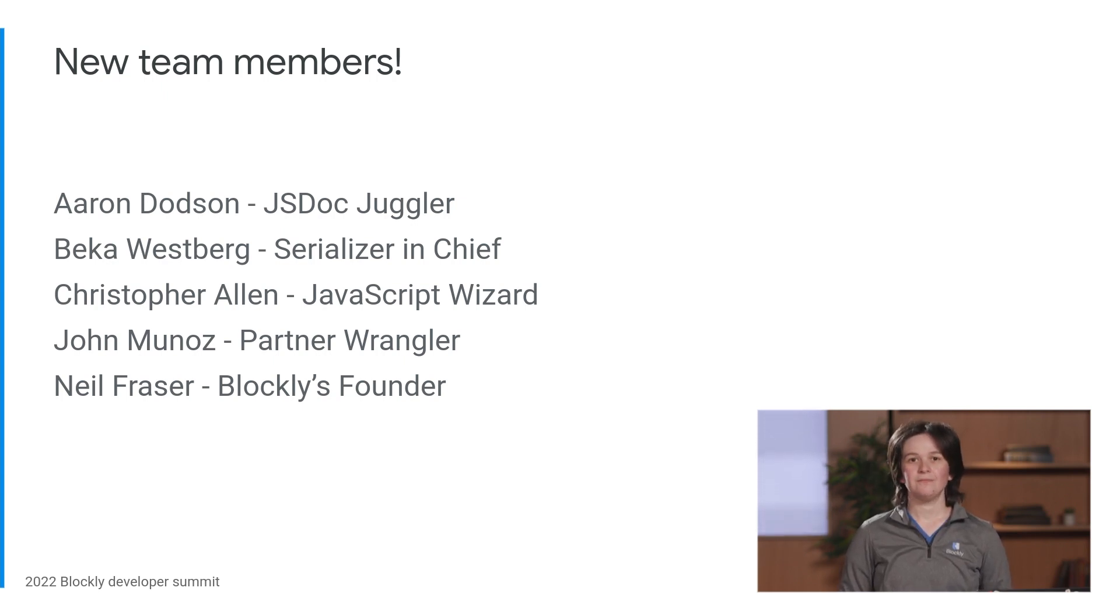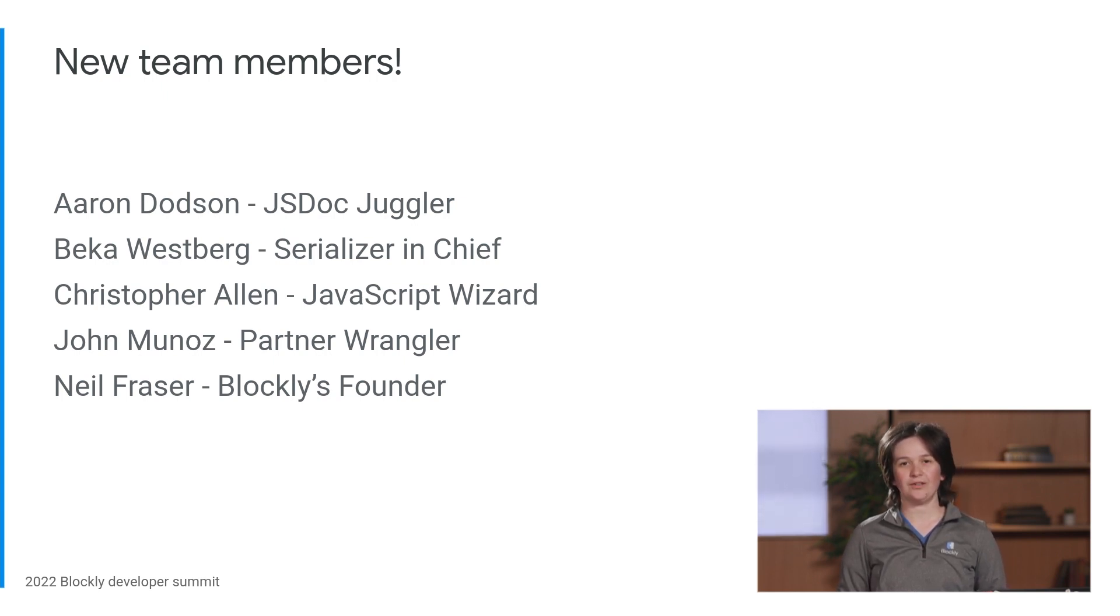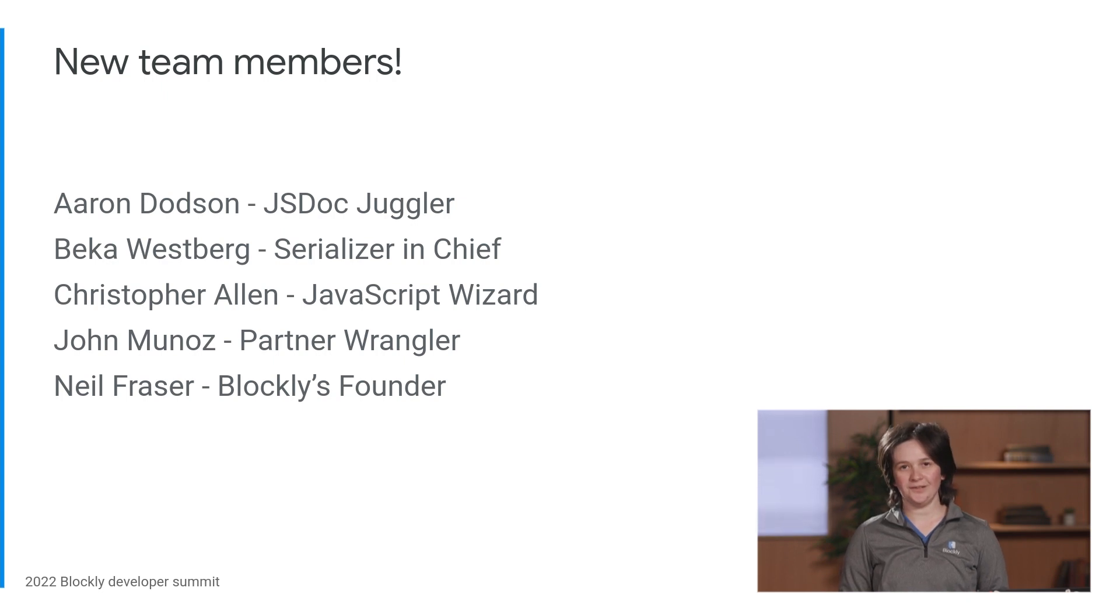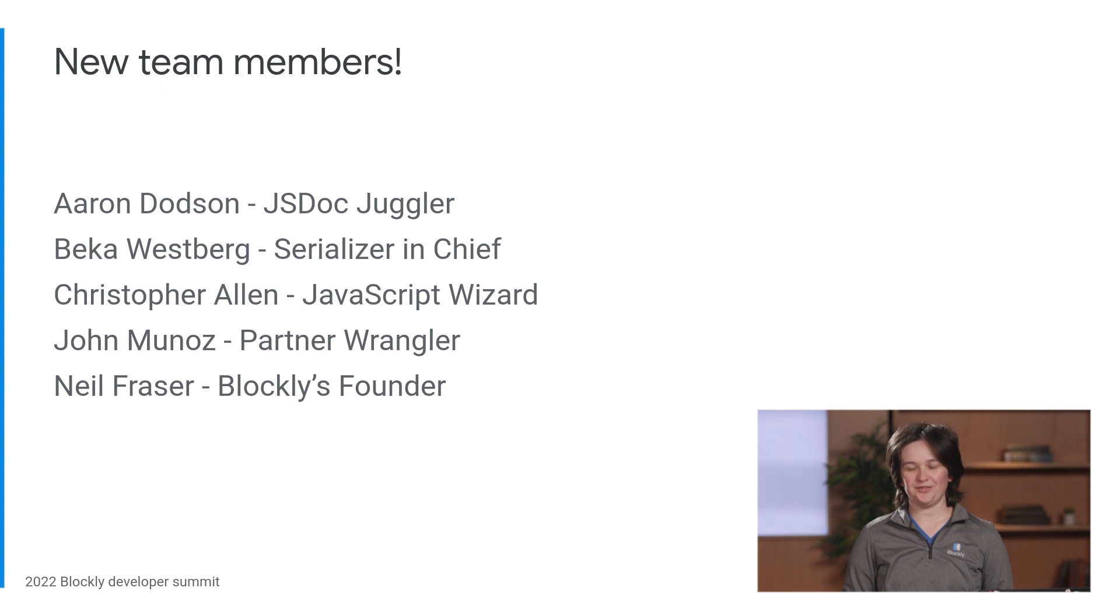First up, Aaron Dodson. Aaron is a software engineer who works on Blockly and on Google's CS First project. You've probably seen him being helpful on the forum and on GitHub. And he has had the dubious honor of managing JS doc for the past few releases.